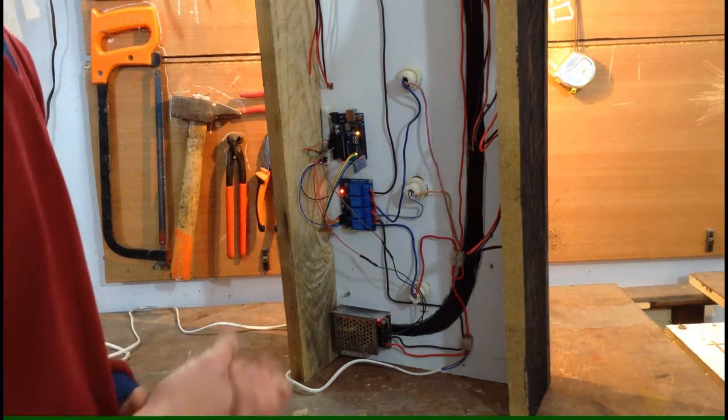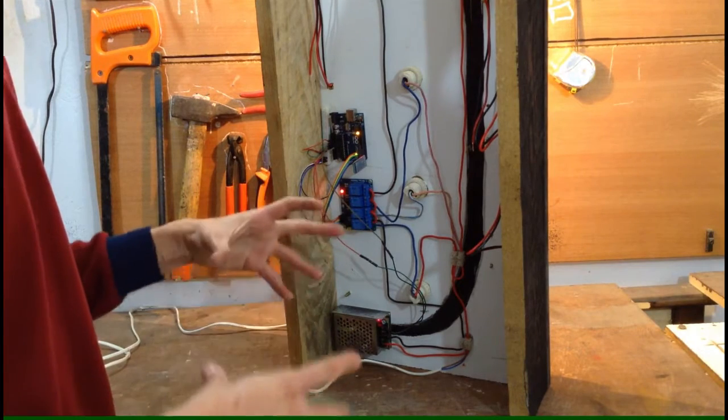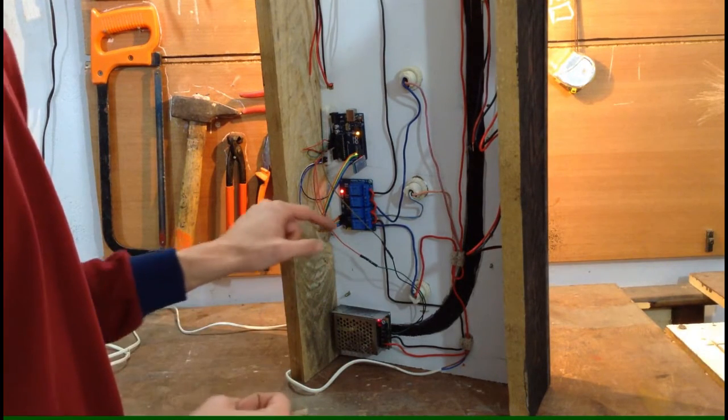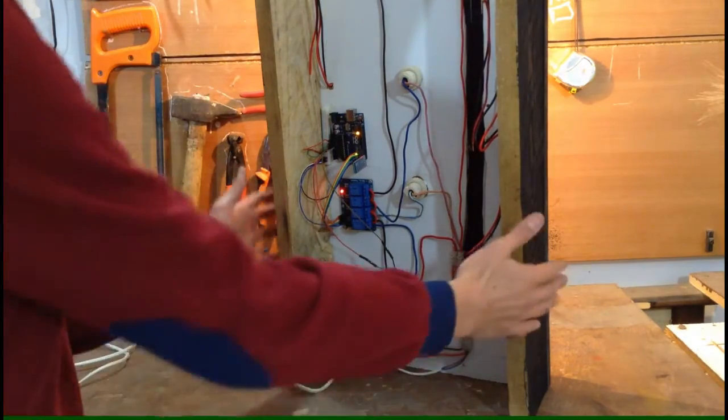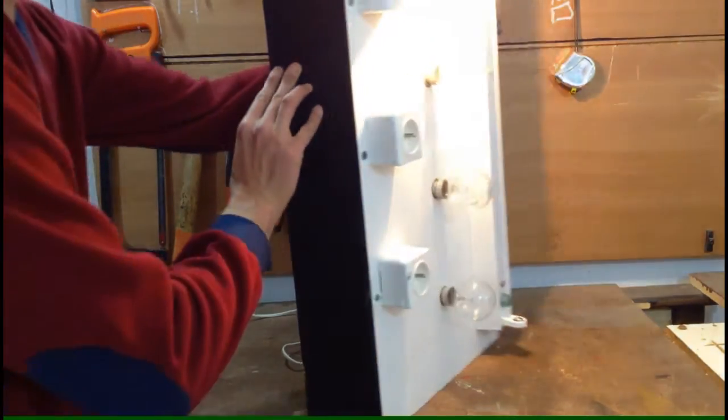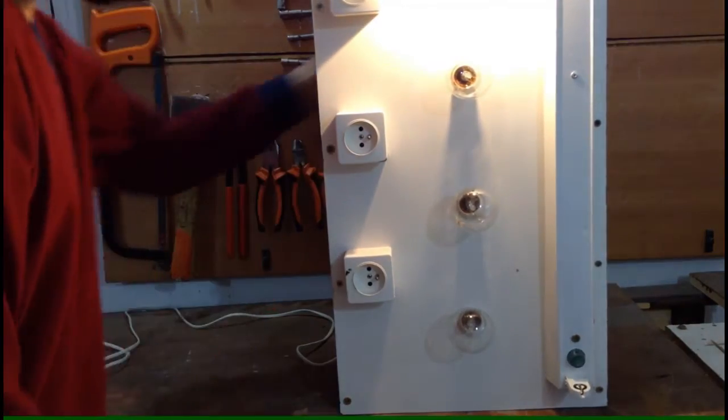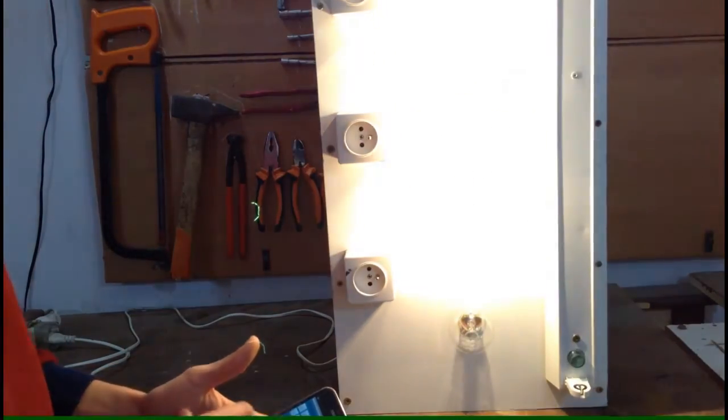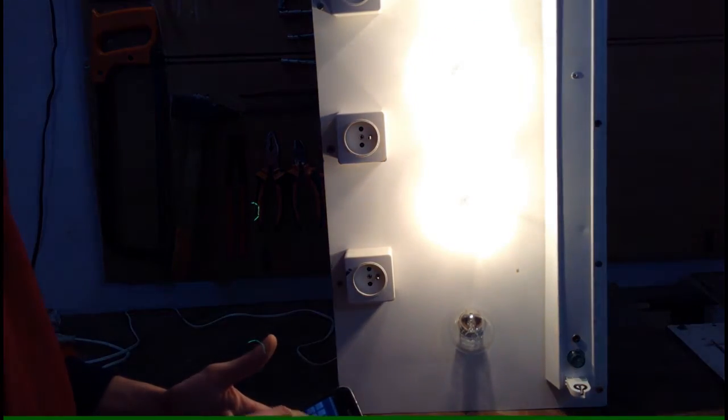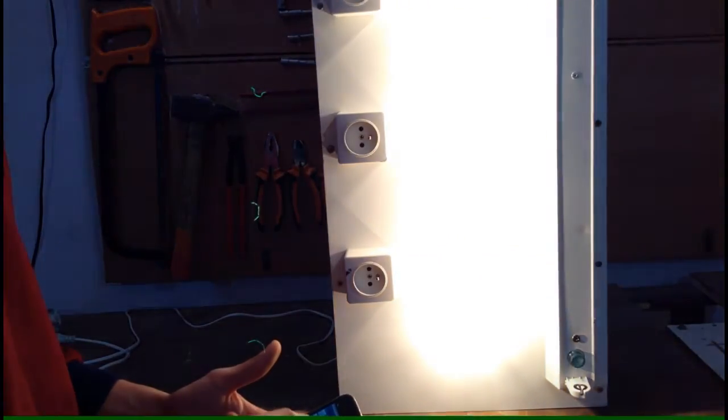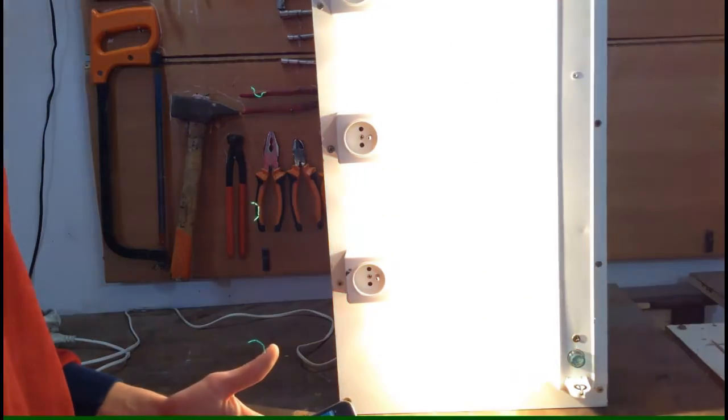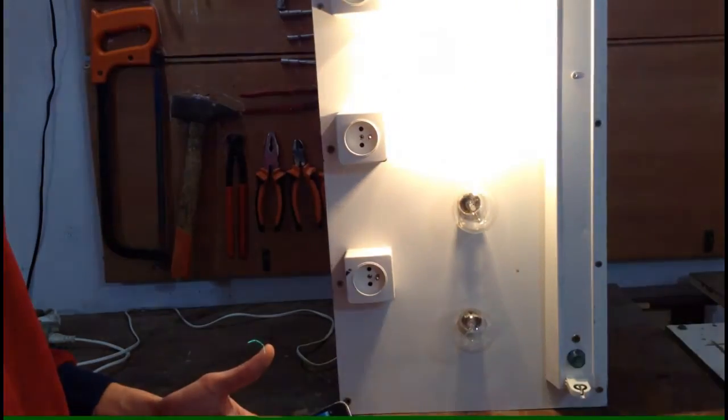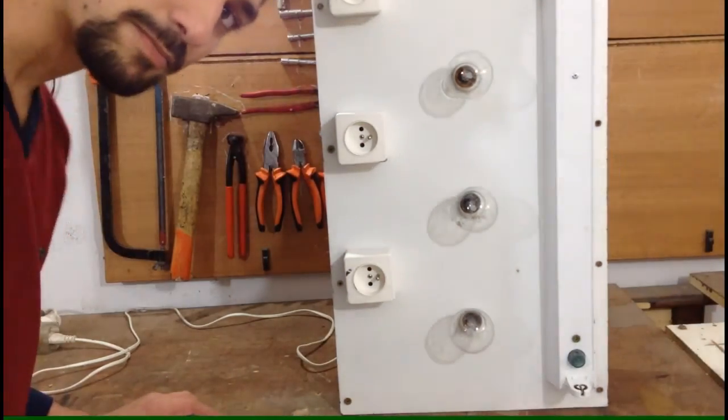This would be all. Once I complete the relay board, I'll be switching to my relay board which will come in the next video. Let me turn it back. See you next time.